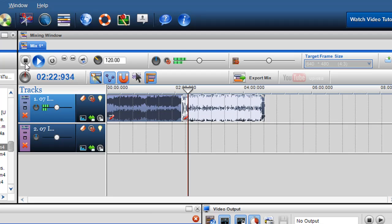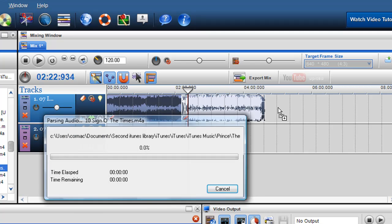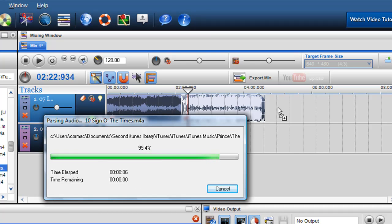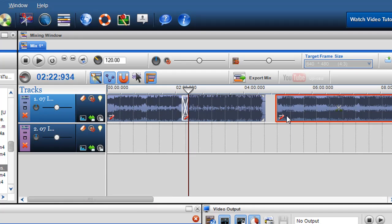Now if I want to bring in another track, track three, again, I can bring it into its new track or I can bring it in to the track that already has audio on it. Like so.